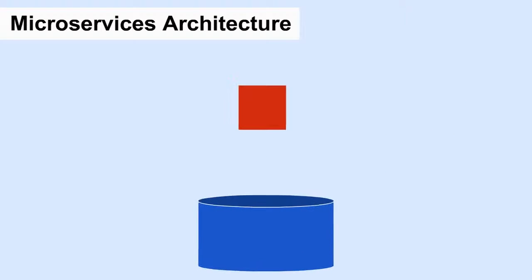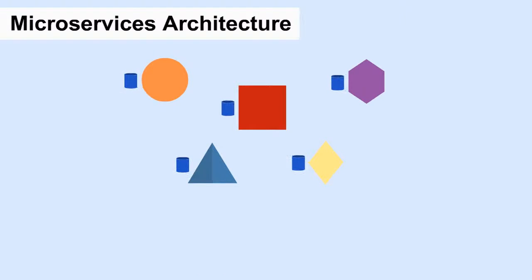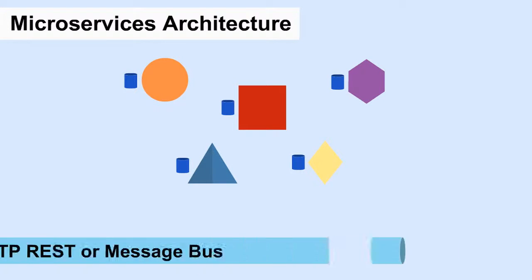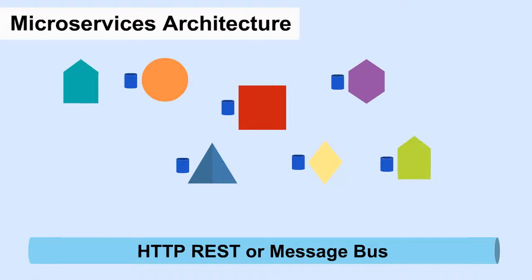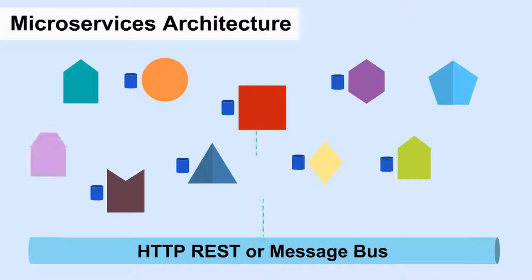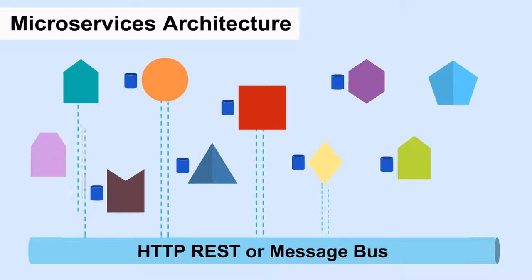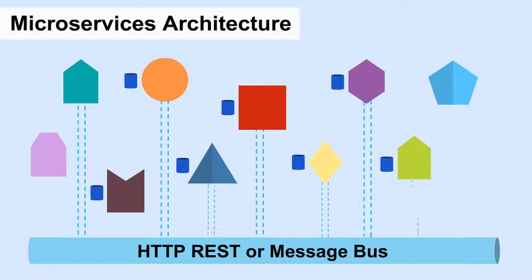In a microservices architecture, each feature is built in isolation and is independent of all the other features. An HTTP REST or message bus is used to allow these services to communicate to each other asynchronously.